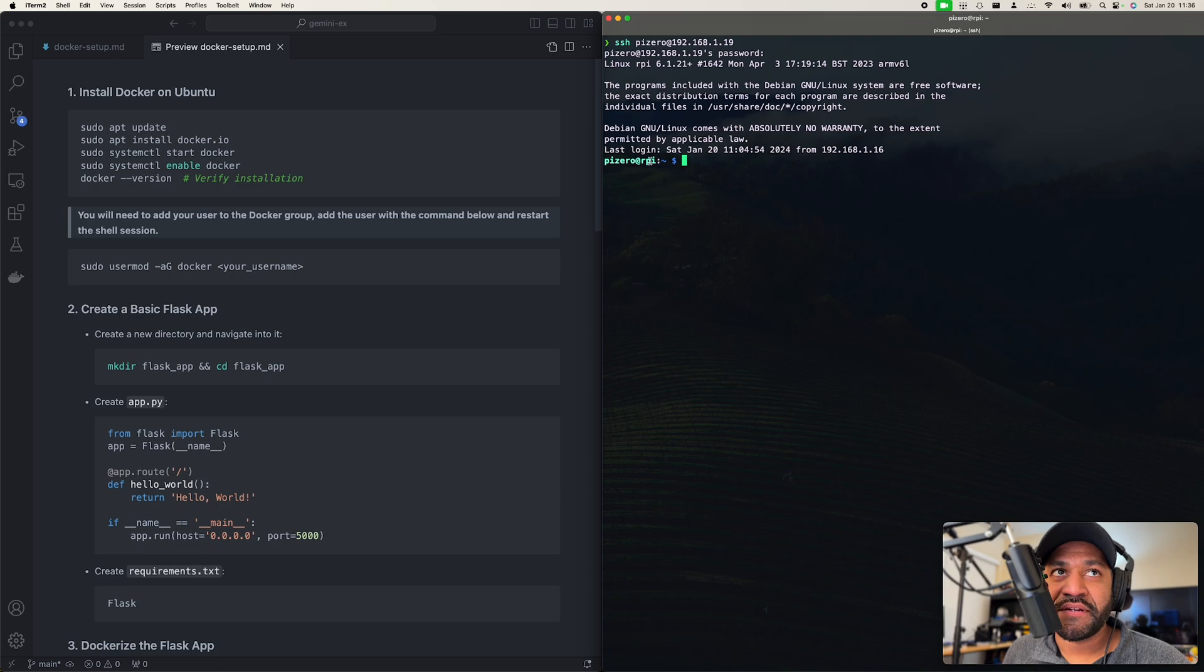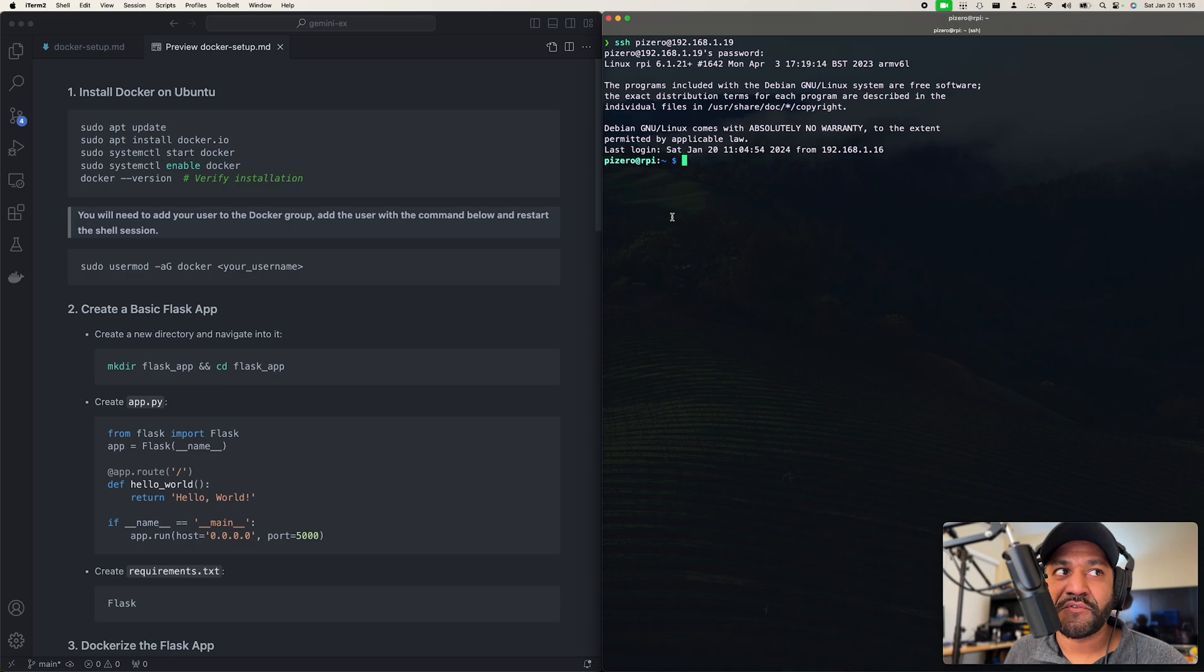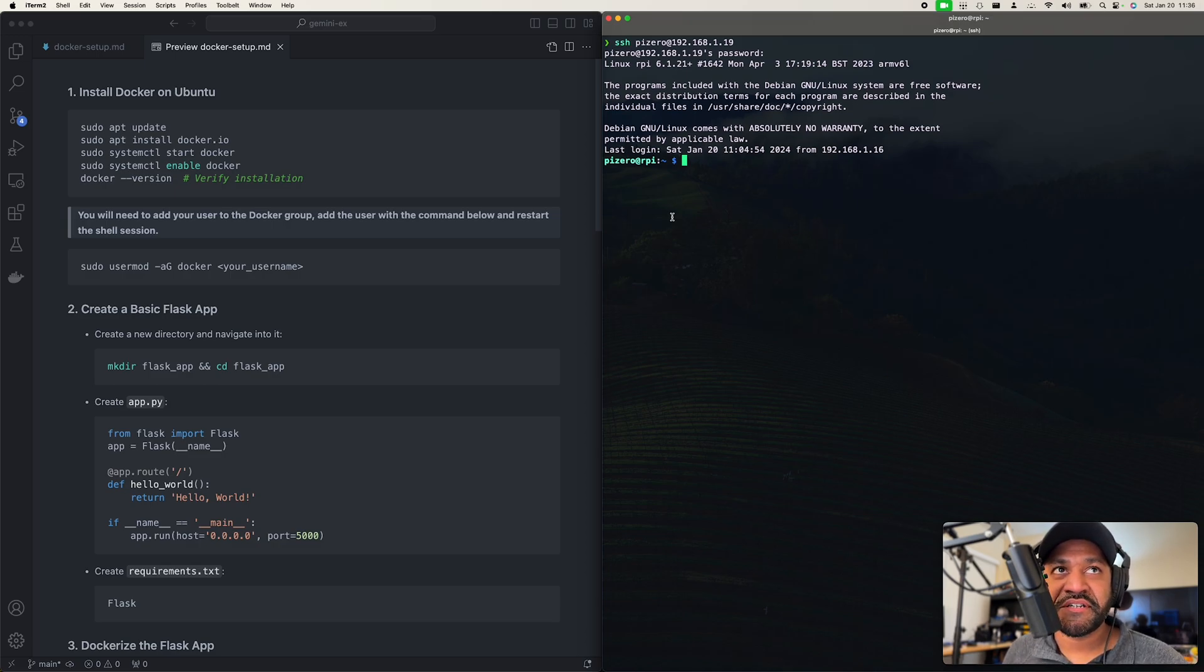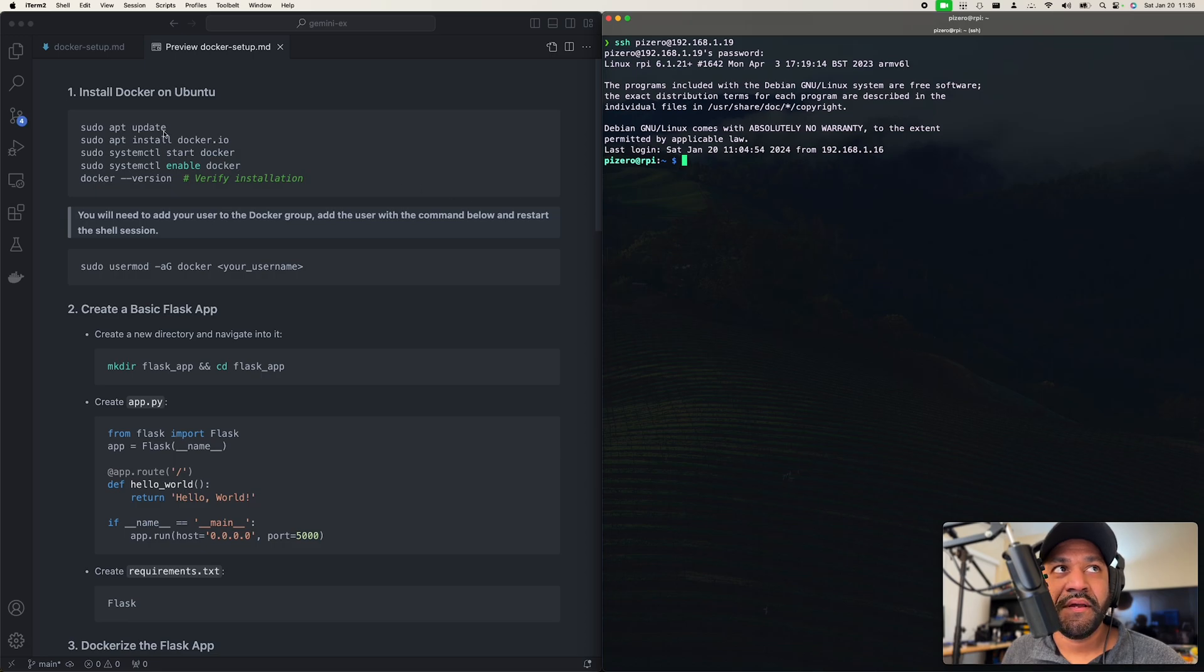Over here you can see my Raspberry Pi. This is an RPi 0W, the first version, and I'm going to be doing an IoT project on it, so I want to install Docker.